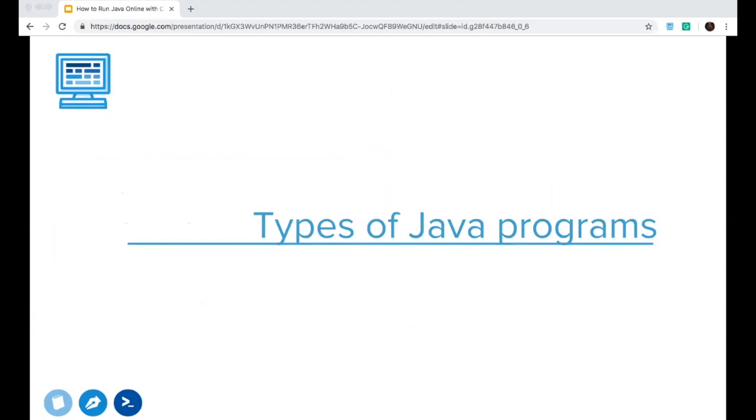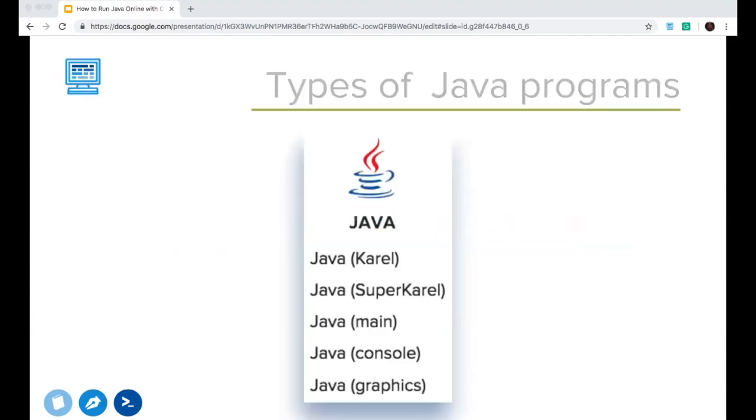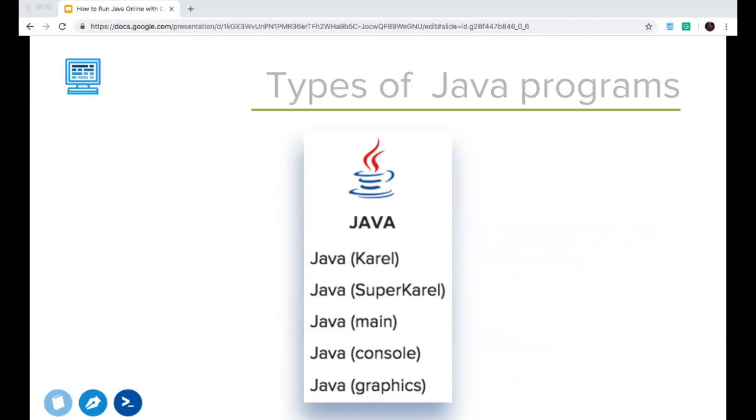When you create a new Java program in the sandbox or when you're coming across them in a course like APCSP or AP Java, rather, you might see several types of Java programs. In the CodeHS sandbox, you might see something like this, where these are the different types of Java programs you can make. Karel and SuperKarel are variations of the Karel dog programs that you've seen. But then we have three different types below that, which are main, console, and graphics. I'm going to be talking about main and console because those are some interesting topics that I've gotten a lot of questions about from teachers, and I hope that some of you are wondering about that, and I can answer your questions as well.